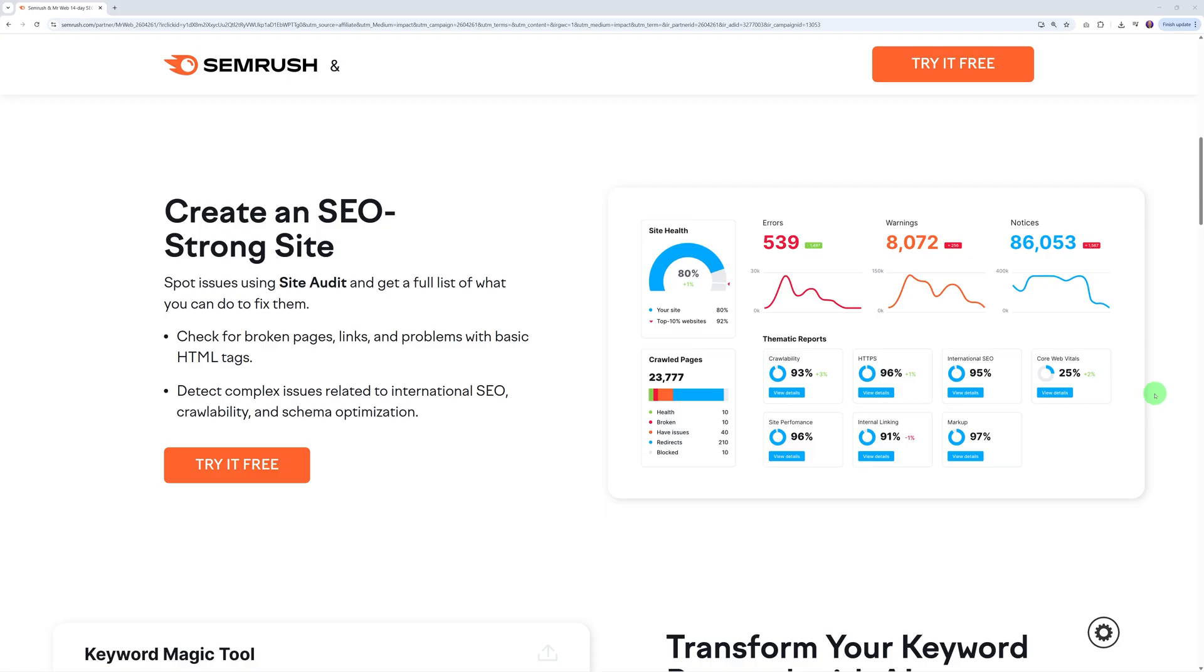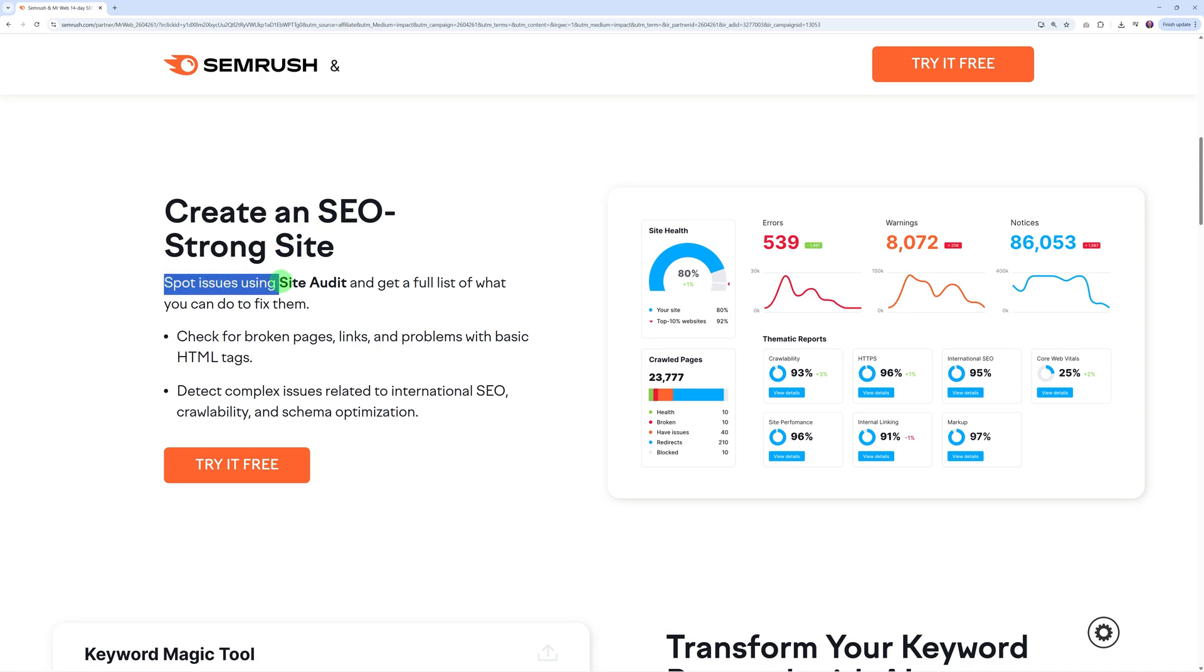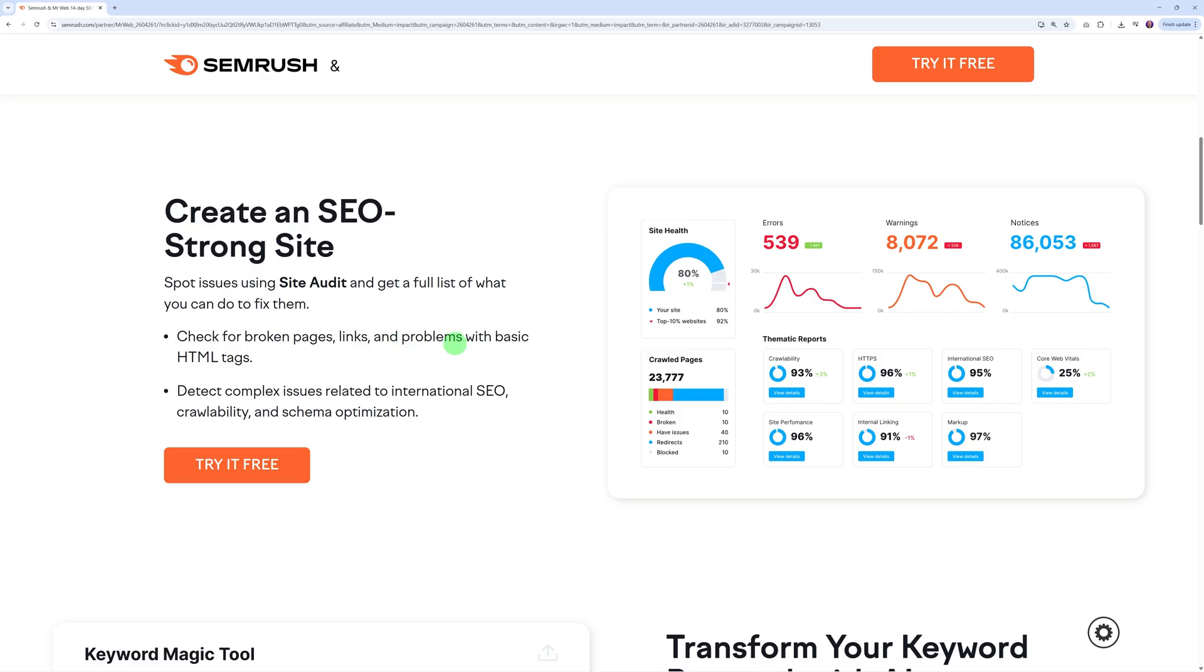First and foremost, to attract new customers you need to provide them with a site audit. This will do that for you automatically in just a few clicks. It's going to create an SEO strong website and spot all the issues using a site audit.